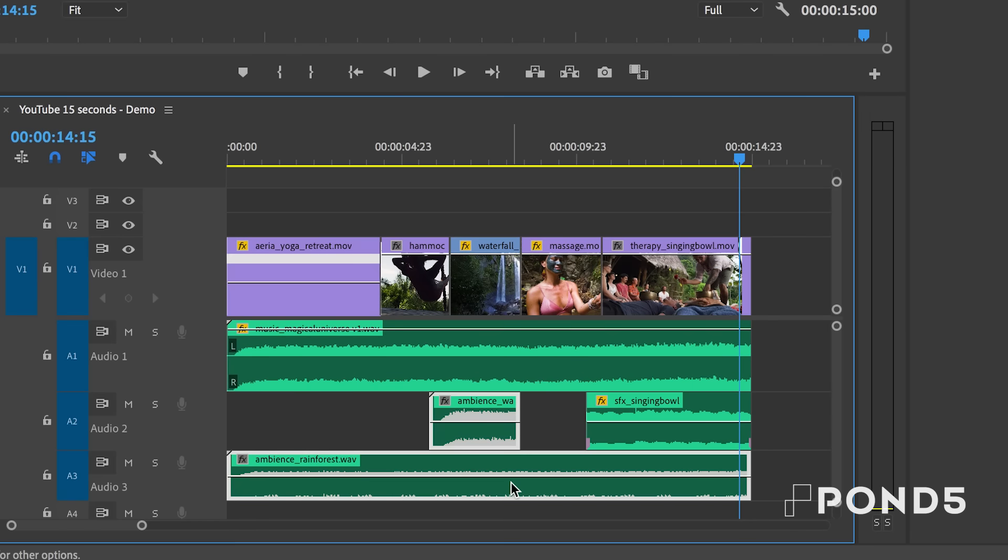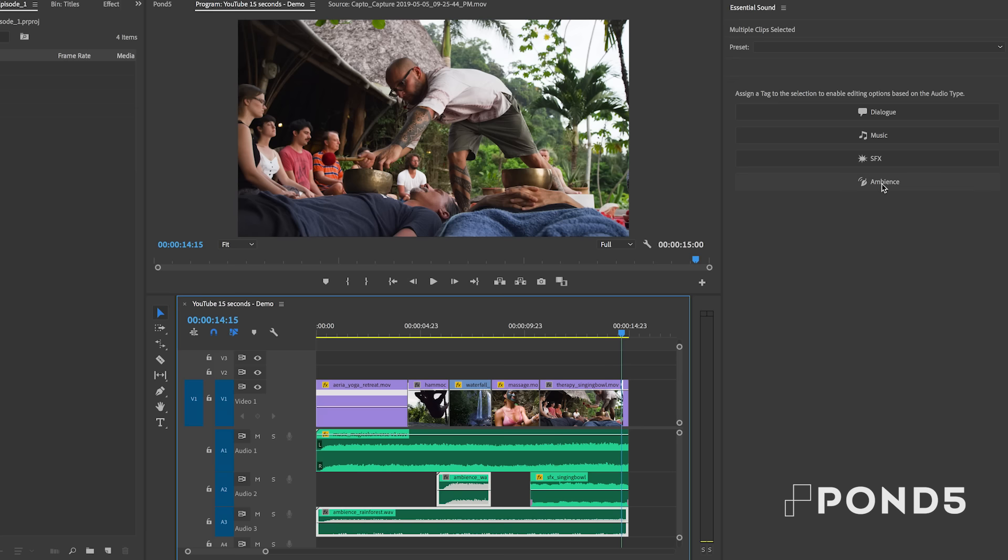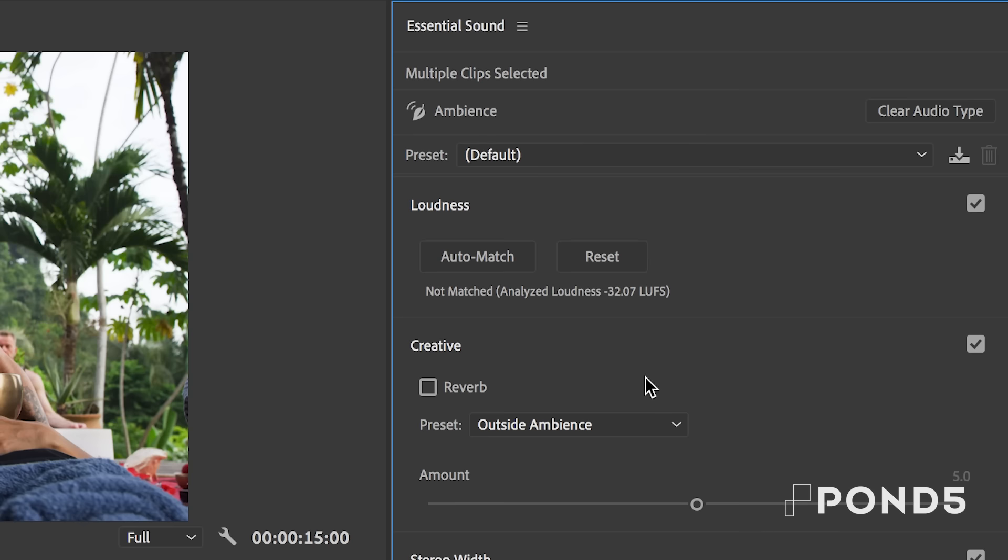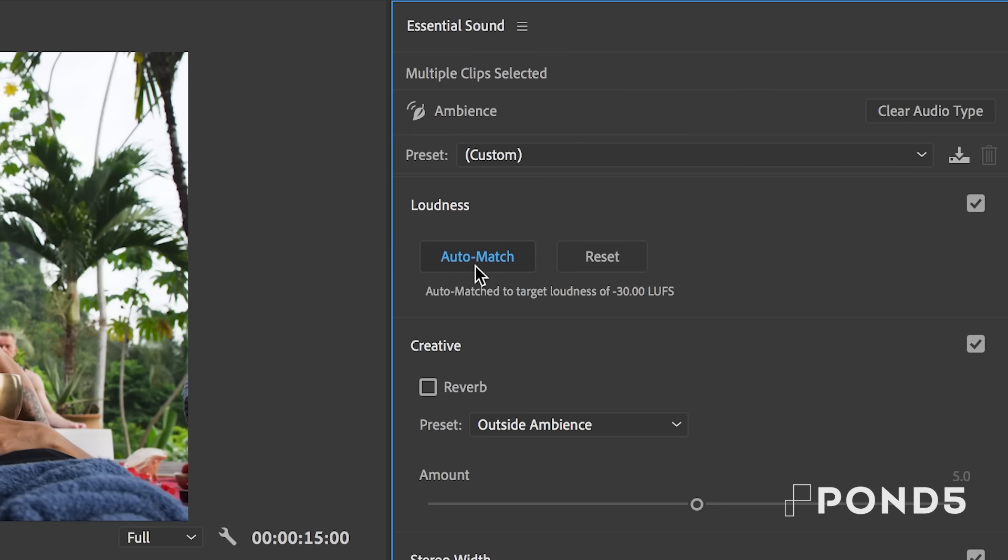Then I'll lasso and select the nature and waterfall ambience tracks from the timeline and choose ambience from the essential sound panel. And then once again, select auto match to normalize this audio.